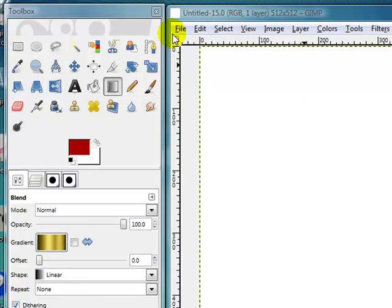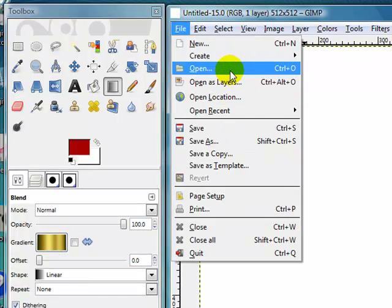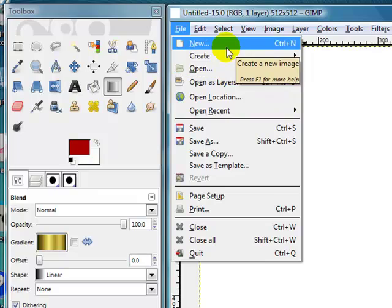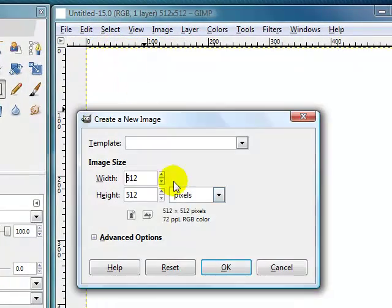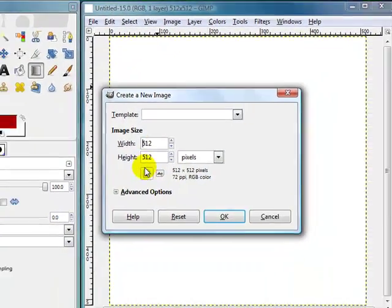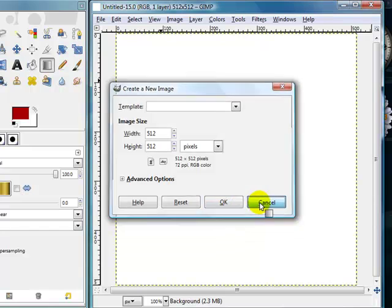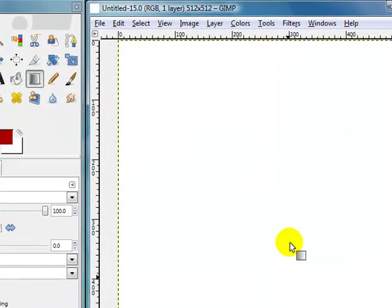So first of all, what you need to do is click on File, then down to New, and go through and create yourself a canvas size of 512 x 512. You'll end up with a white canvas like this.